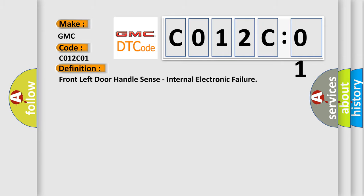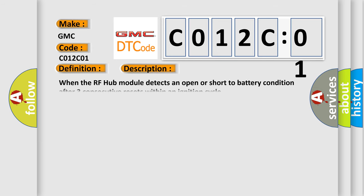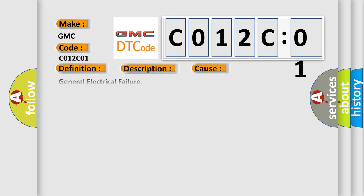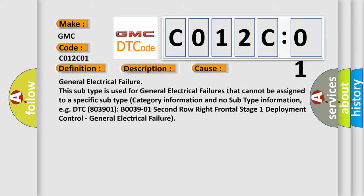The basic definition is Front left door handle sense, internal electronic failure. And now this is a short description of this DTC code. When the RF hub module detects an open or short to battery condition after three consecutive resets within an ignition cycle, this diagnostic error occurs most often in these cases.